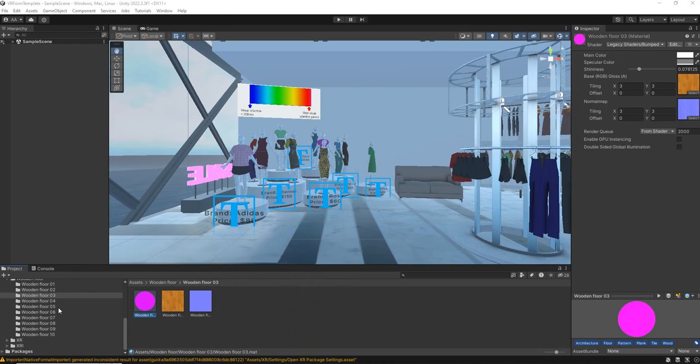But when I imported it I have this problem. And here as you can see it says legacy shaders, or it can also say internal error.